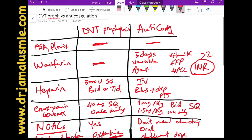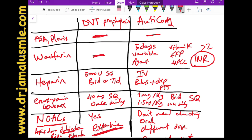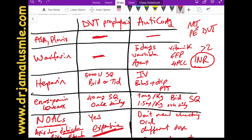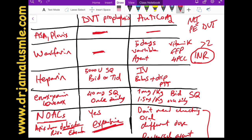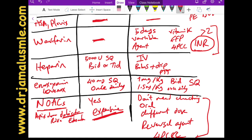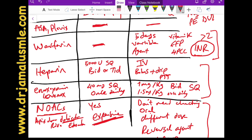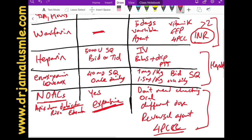To summarize: DVT prophylaxis means the blood is slightly thinned; anticoagulation means the blood is very thin, used to treat MI, PE, and DVT. Heparin can be given subcutaneously or IV; enoxaparin is typically given subcutaneously; NOACs and warfarin are best for sending patients home and long-term use; heparin and enoxaparin are used in the hospital. Some cancer patients require enoxaparin injections at home, as it is preferred over warfarin in patients with DVT or PE and underlying malignancy.